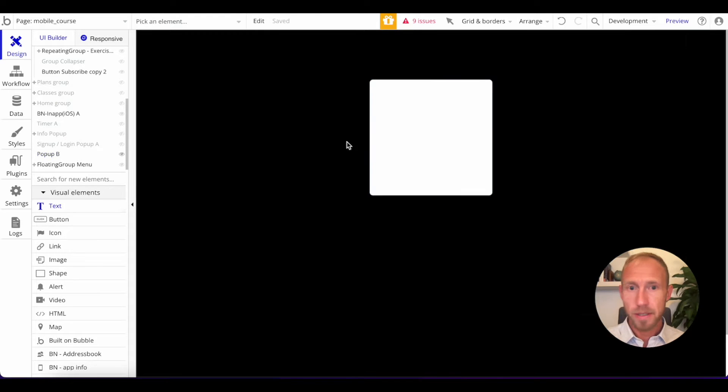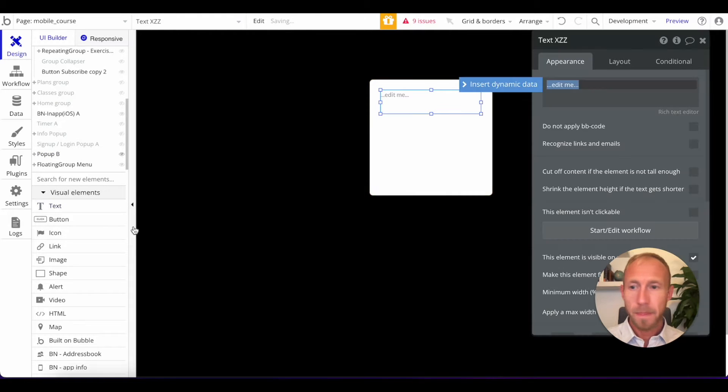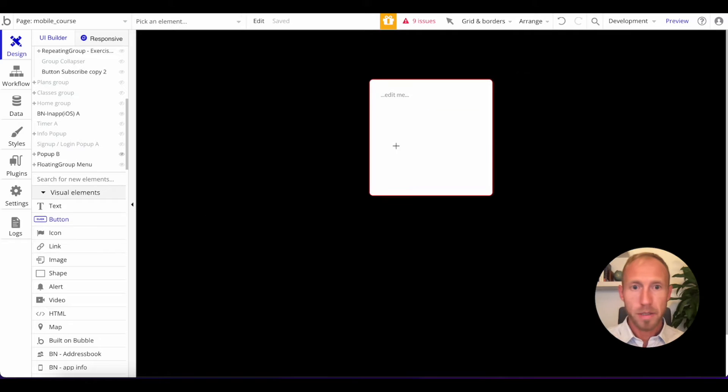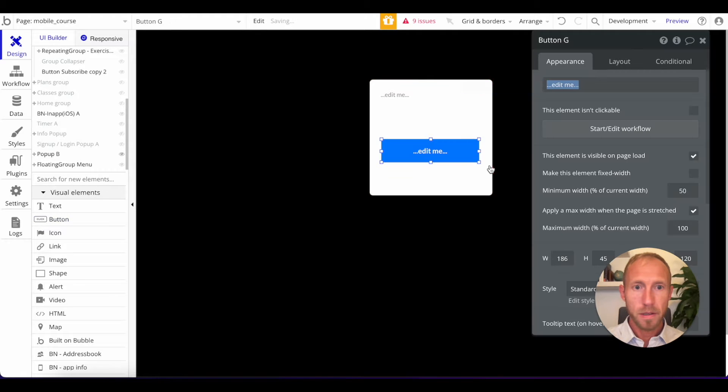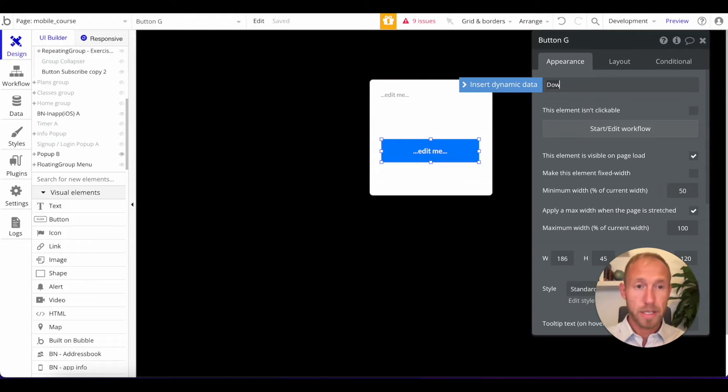We'll just have this popup display when the PDF is generated. So I'm going to drop in a piece of some text here, and then a button. Let's see. So I'm going to say download.